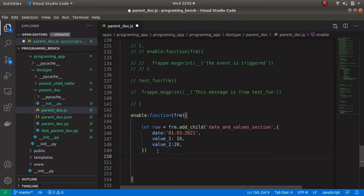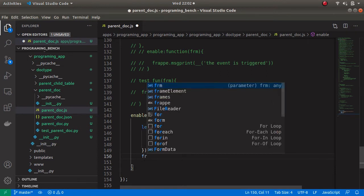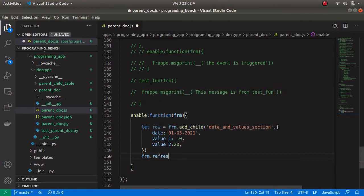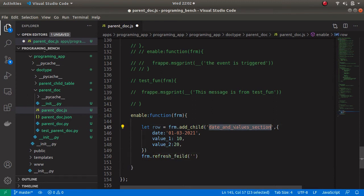So let's refresh this child table — for that we can use another method, and this is an important method we can use to refresh different fields. The method is form.refreshField, and let's enter the child table name which is 'date and values section'.